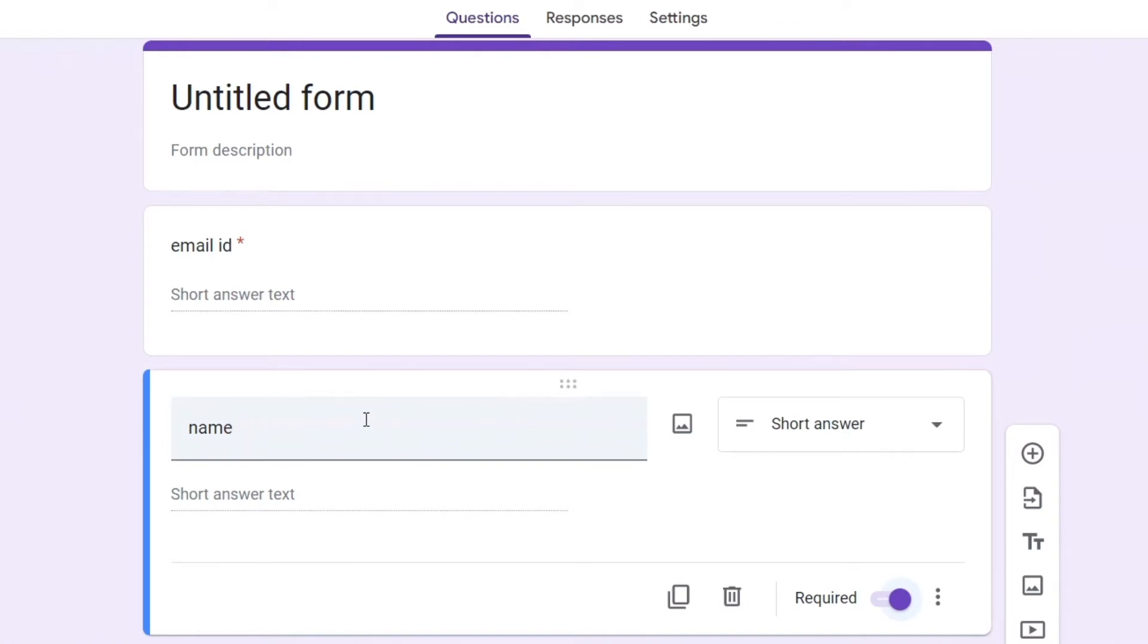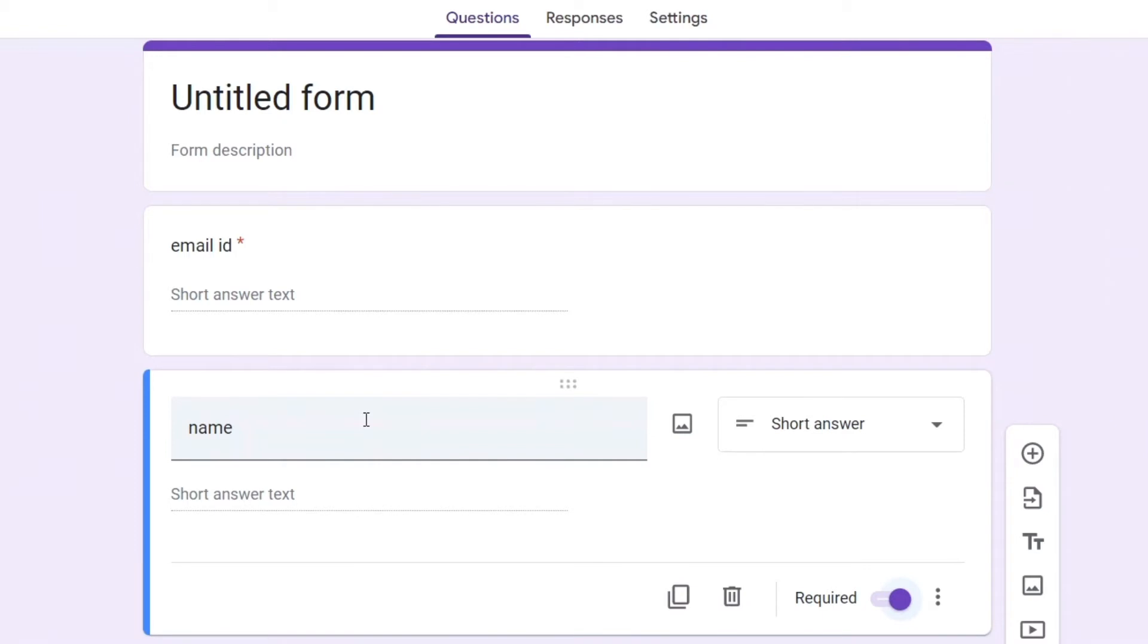Coming to the second part of the question, that is how to ensure that the form that you are filling is anonymous. So it also lies in the method that I have shown you right now. So I have prepared a sample question here. Two questions like how is your service and what is rating you want to give.